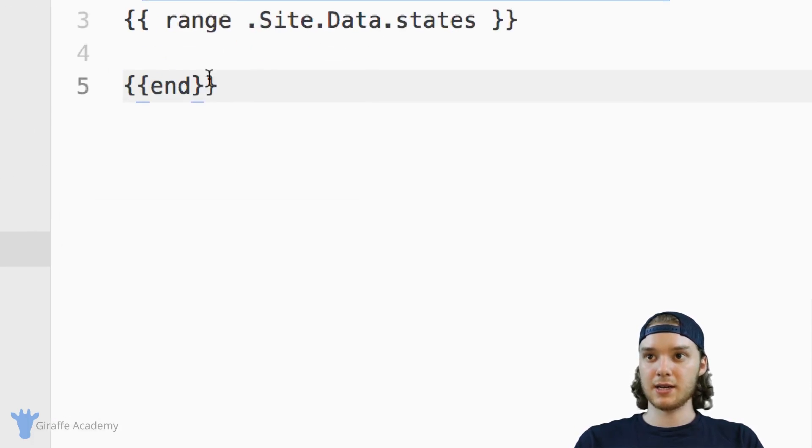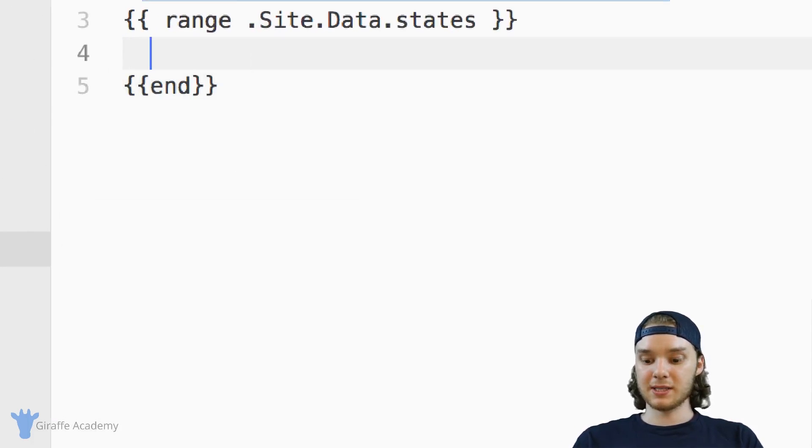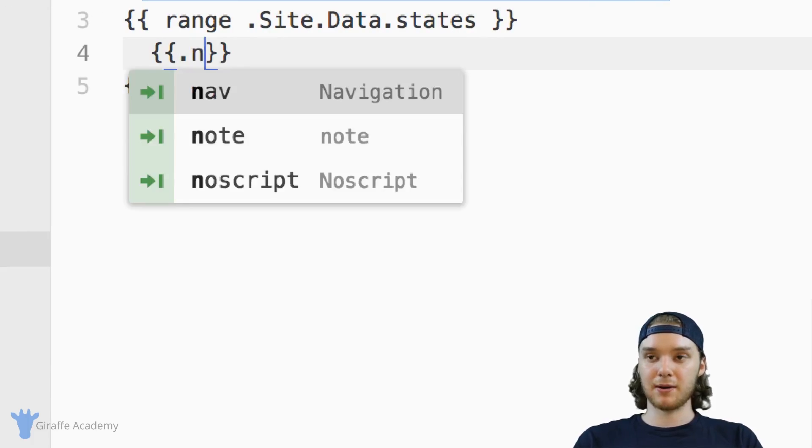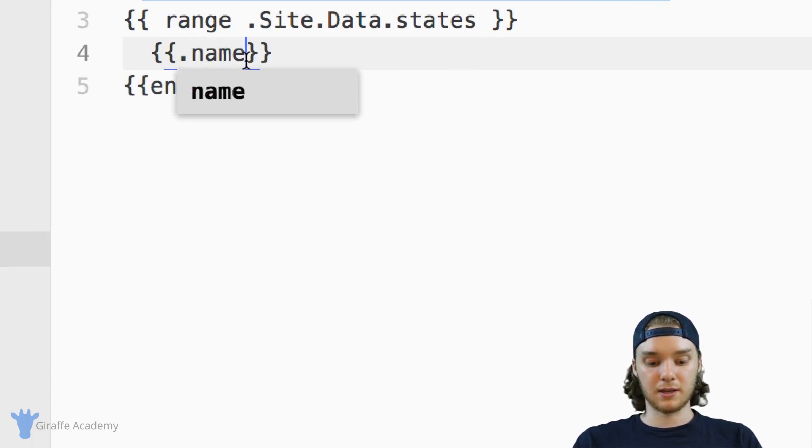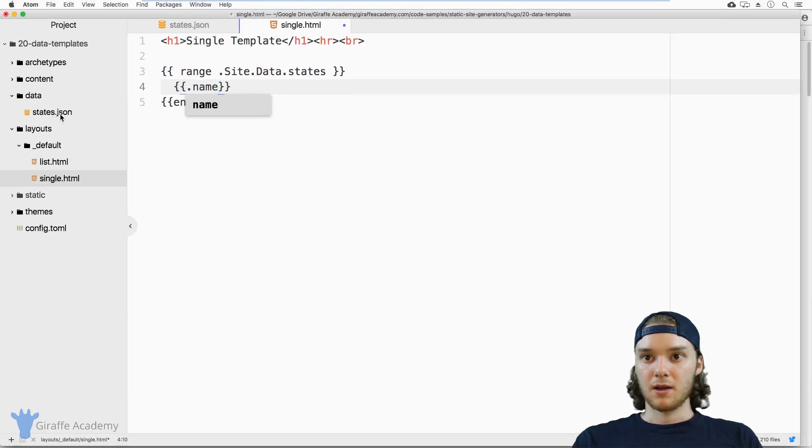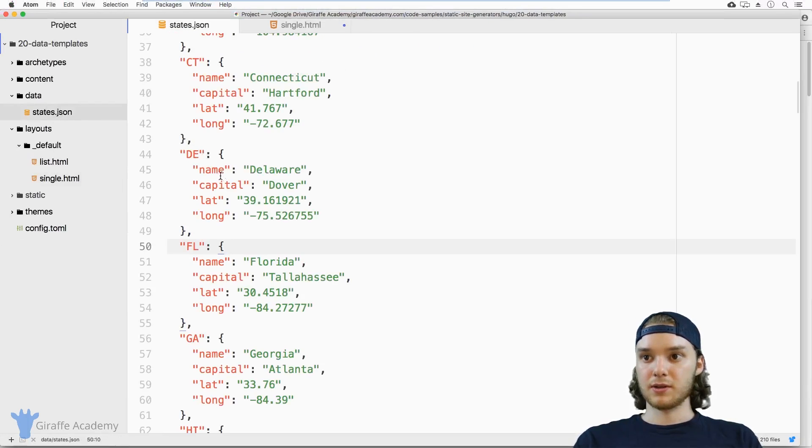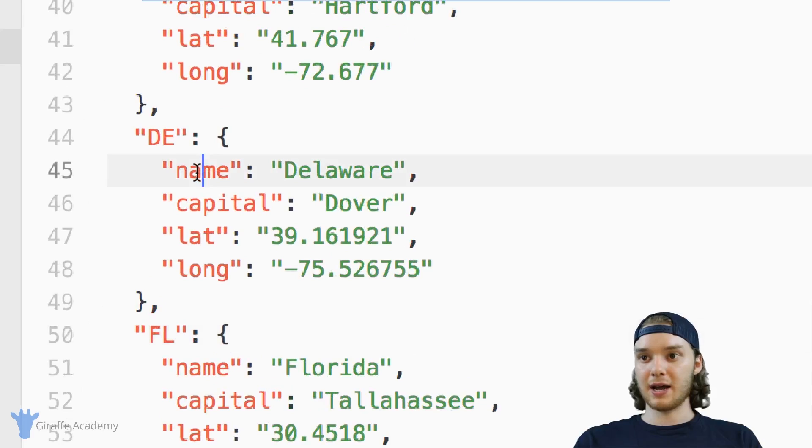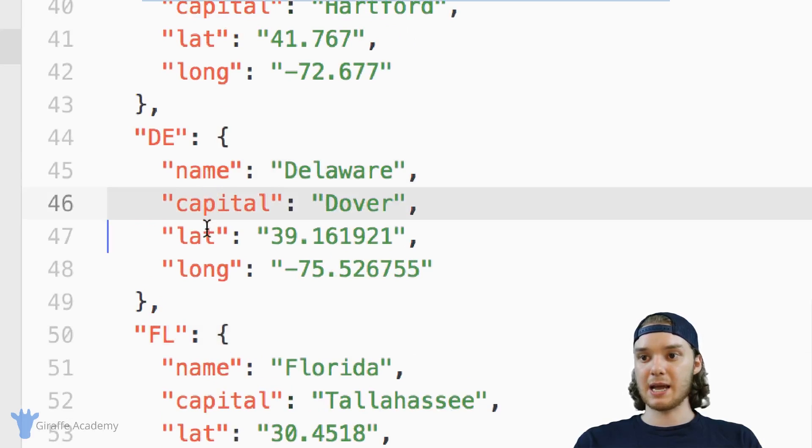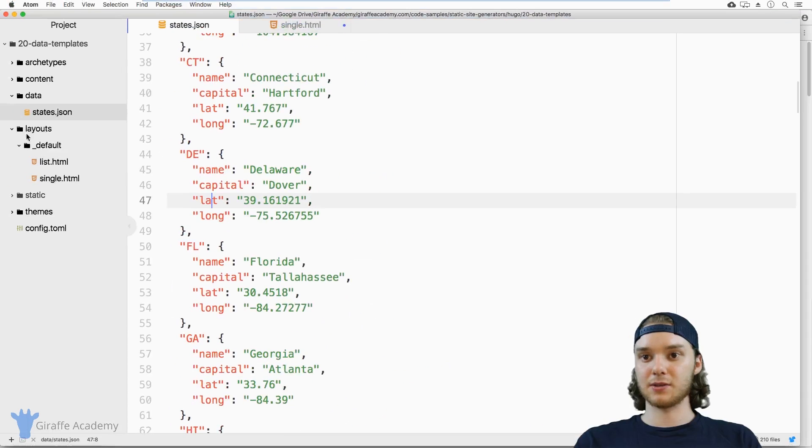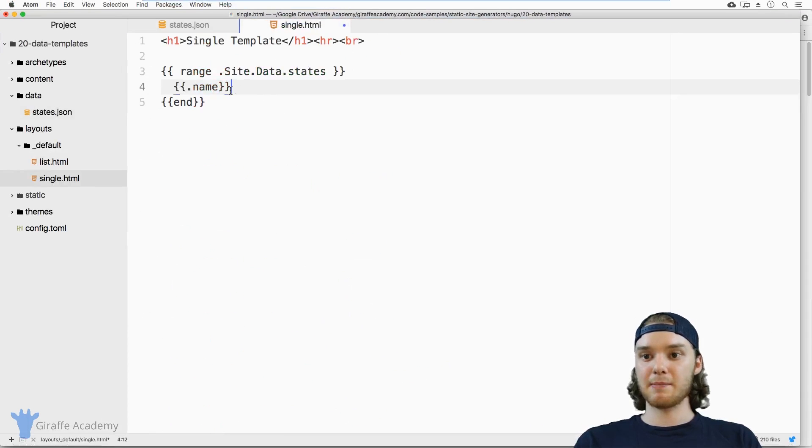And so I can range through all of the states inside this file using that range command. And then we're just going to end. And so inside here, I just want to type out the name. You can see here, we have all these different attributes: name, capital, latitude, longitude. Let's just start with name, and we'll see what happens.